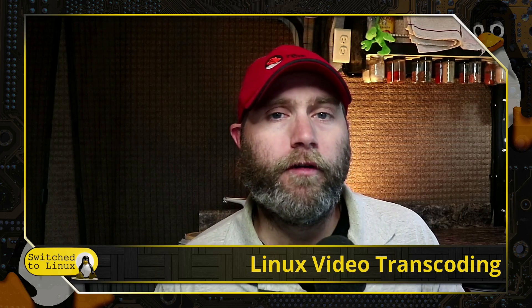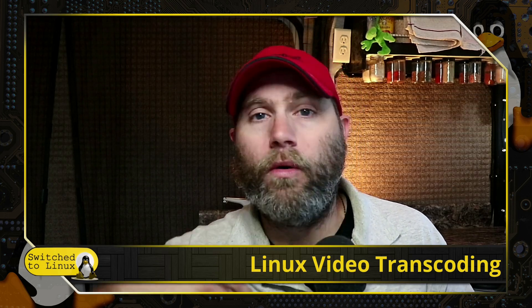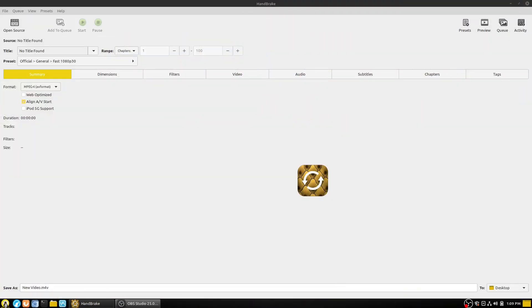Handbrake goes way beyond just that, so we're going to cover what are always acceptable use cases for this software. You can find Handbrake inside pretty much any repository — I've never seen a repository that doesn't have it. Note that it's spelled H-A-N-D-B-R-A-K-E.